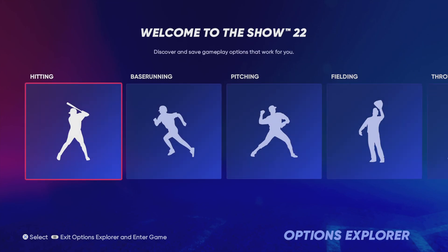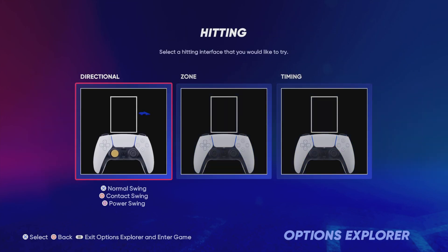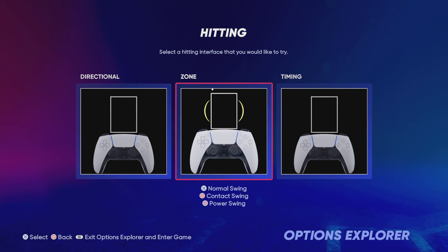Welcome to MLB The Show. To use directional hitting, move the left stick in any direction, then press X for a normal swing, circle for a contact swing, or square for a power swing.